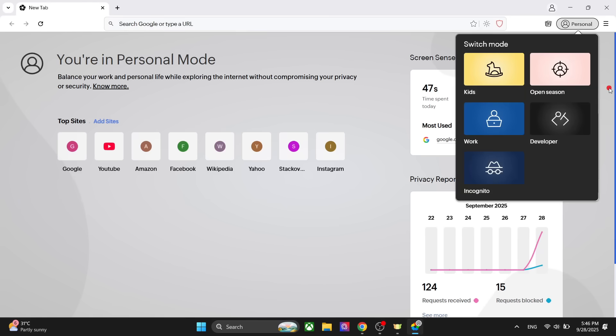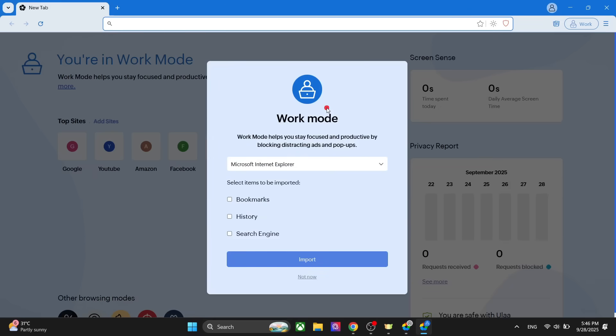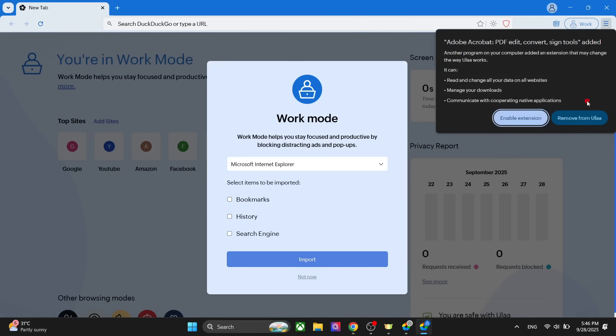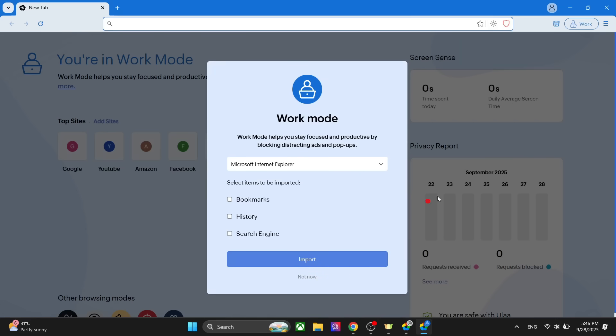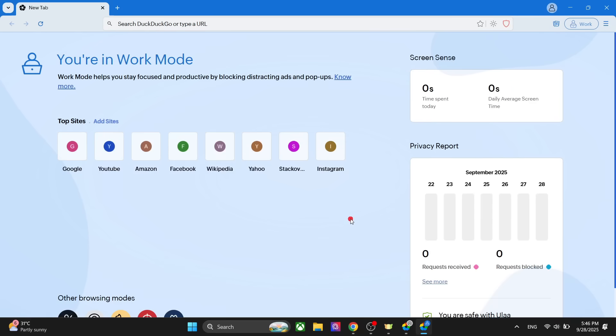Talking about work, we have a work mode as well. In this mode, there is stricter control on the ad blocking and privacy, so it makes sure that you have minimal distraction. In the work mode, you won't show up any ads or any tracking or anything else. It will focus mostly on the productivity of your work.